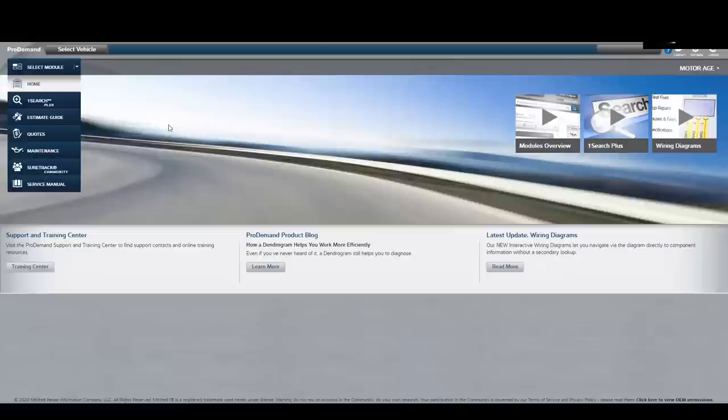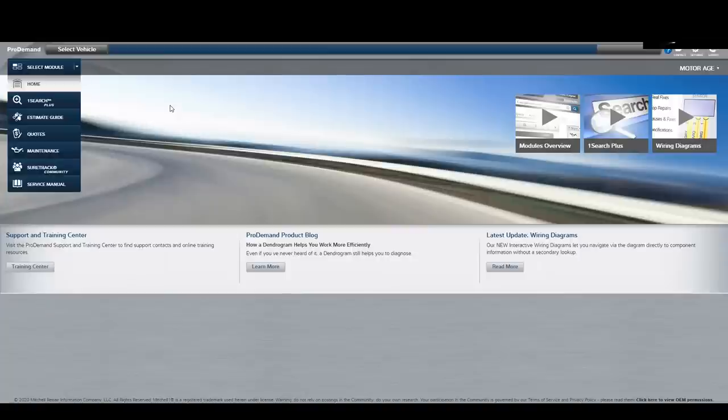Now before I even start on the vehicle, I want to do a little homework first. I want to understand exactly how the sunroof system operates on this vehicle. I also want to take a look at the wiring diagram so I can see what the commonalities and what the unique features are of that system. And for this, I'm going to turn to my service information choice. In this case, the one offered by our sponsor, Mitchell One ProDemand.